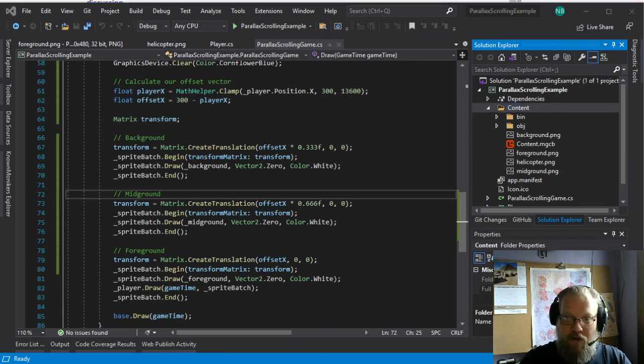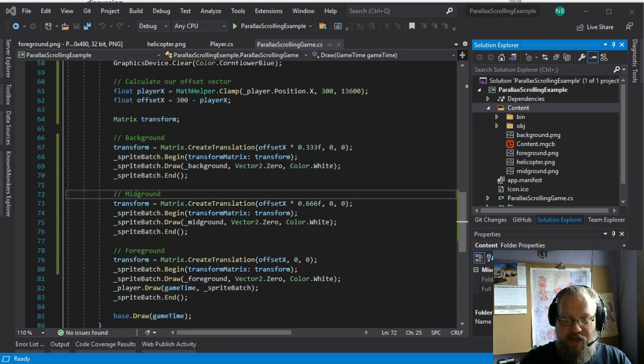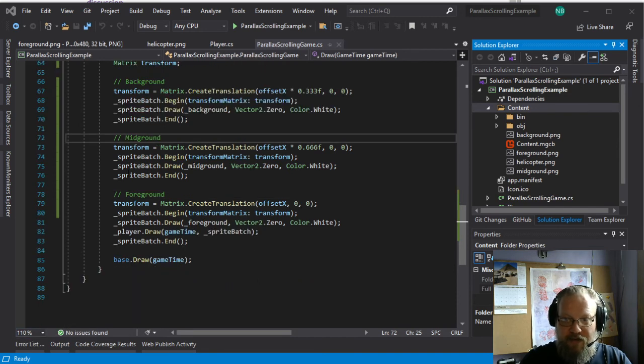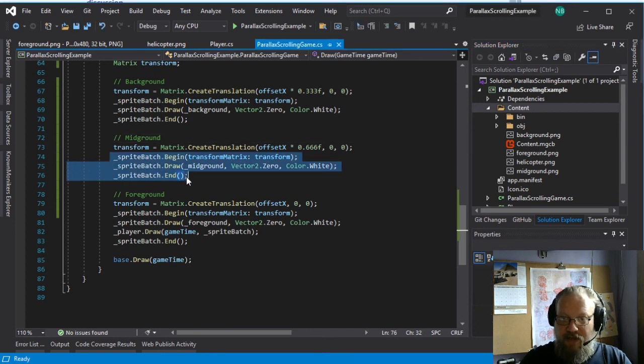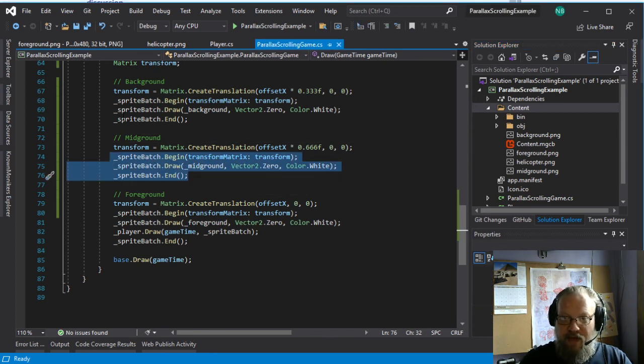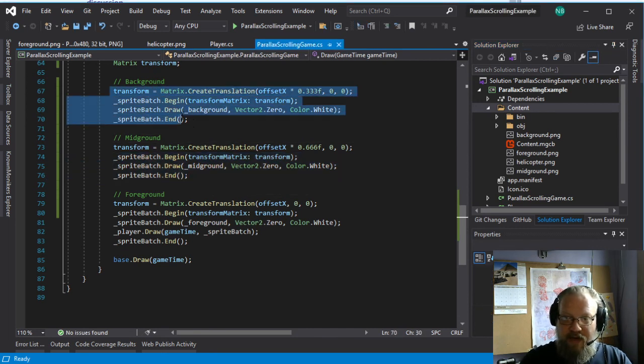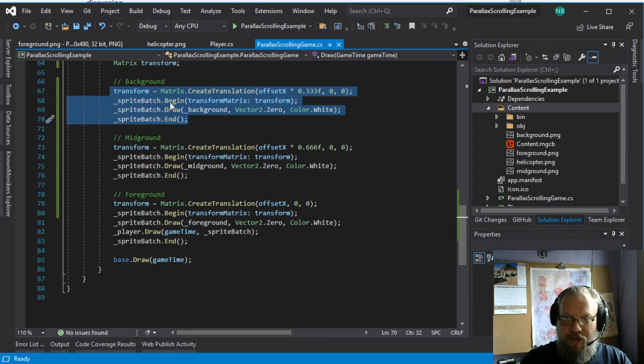But that's really all we need to do to get up parallax scrolling. And the nice thing about this is anything we want to draw in, say, this mid-ground layer, we just need to do it within this batch call. Anything we want to draw in the background, we just need to put it in this batch call.